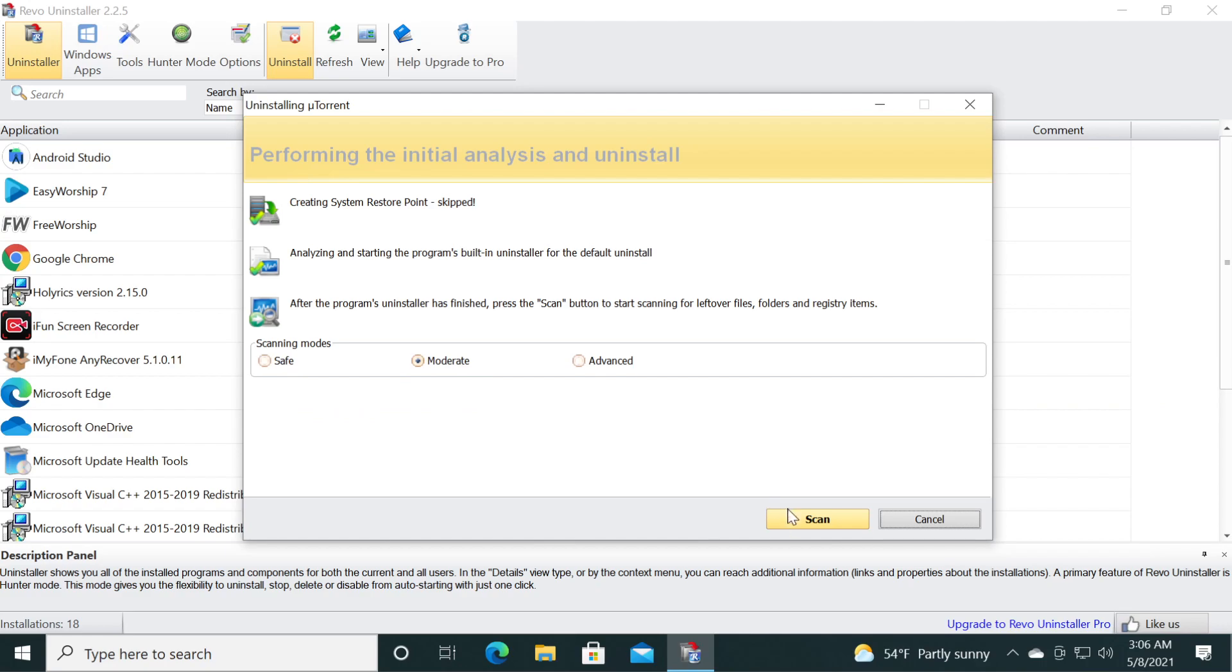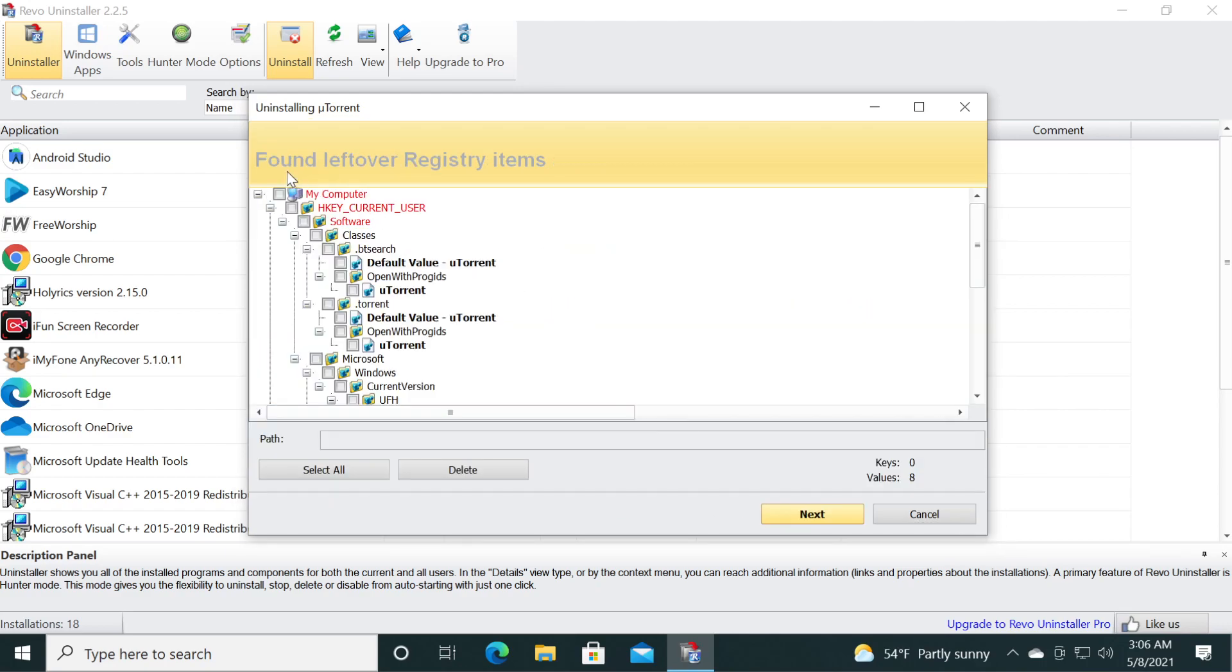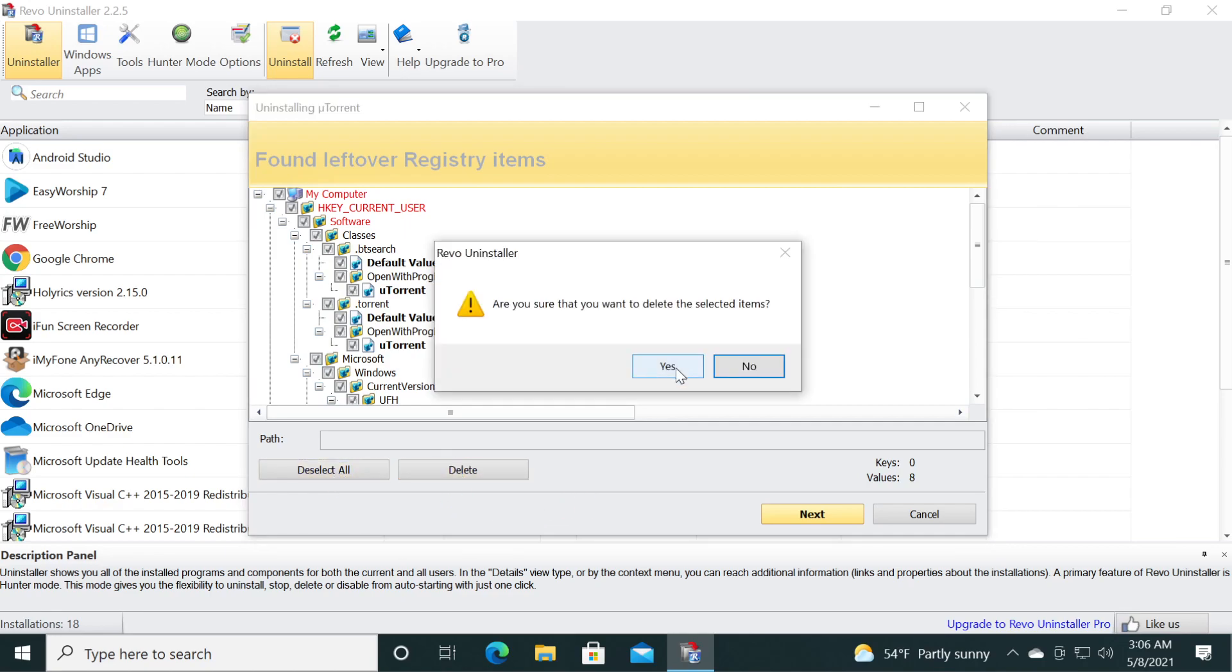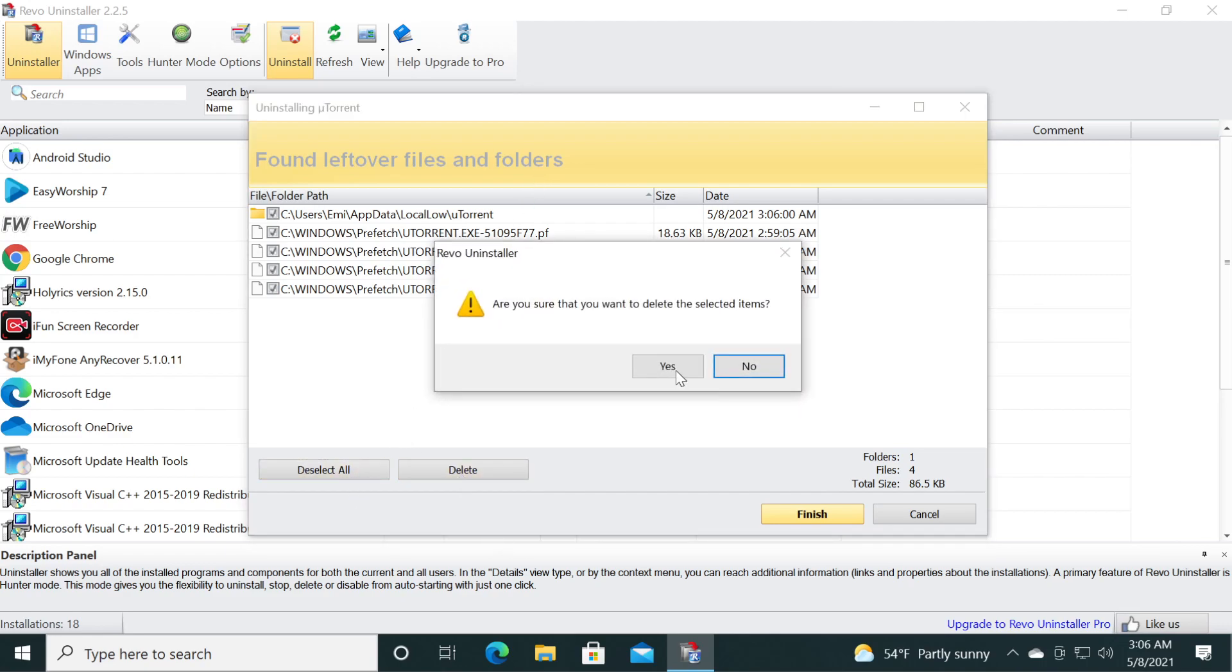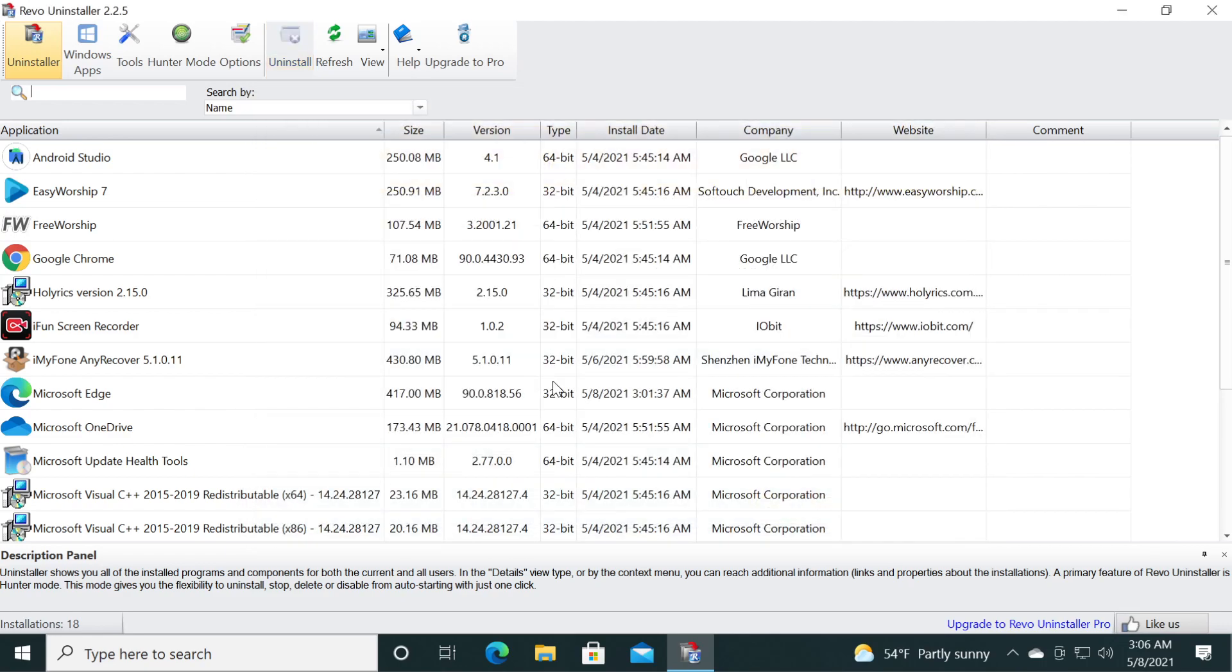As I said leave it on moderate and then click on scan. As you can see now the program found leftover registry items. Click on select all and then click on delete, then click on yes. And now leftover files and folders, select all, delete and then yes.